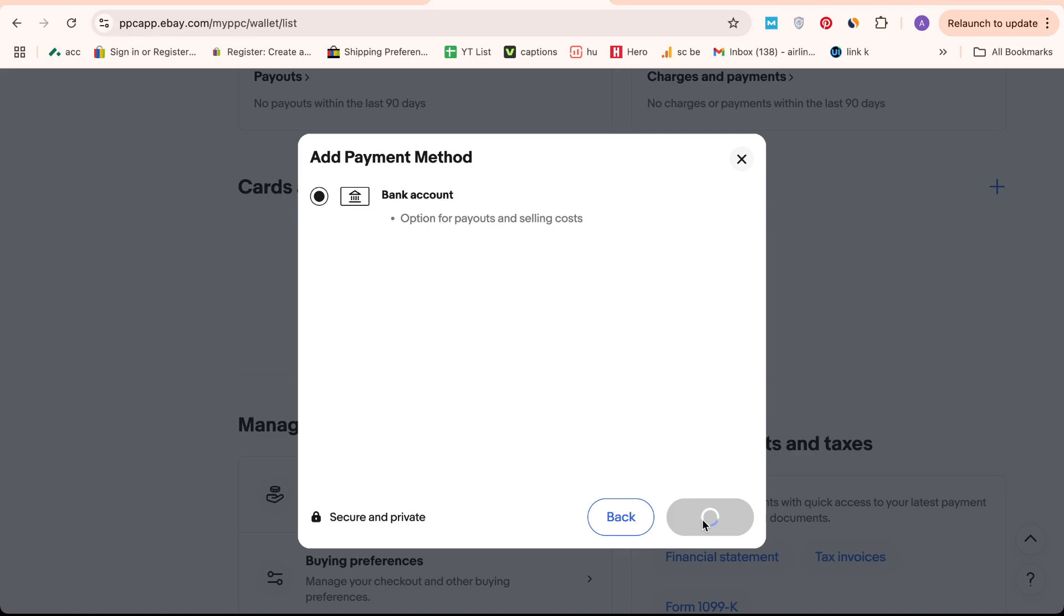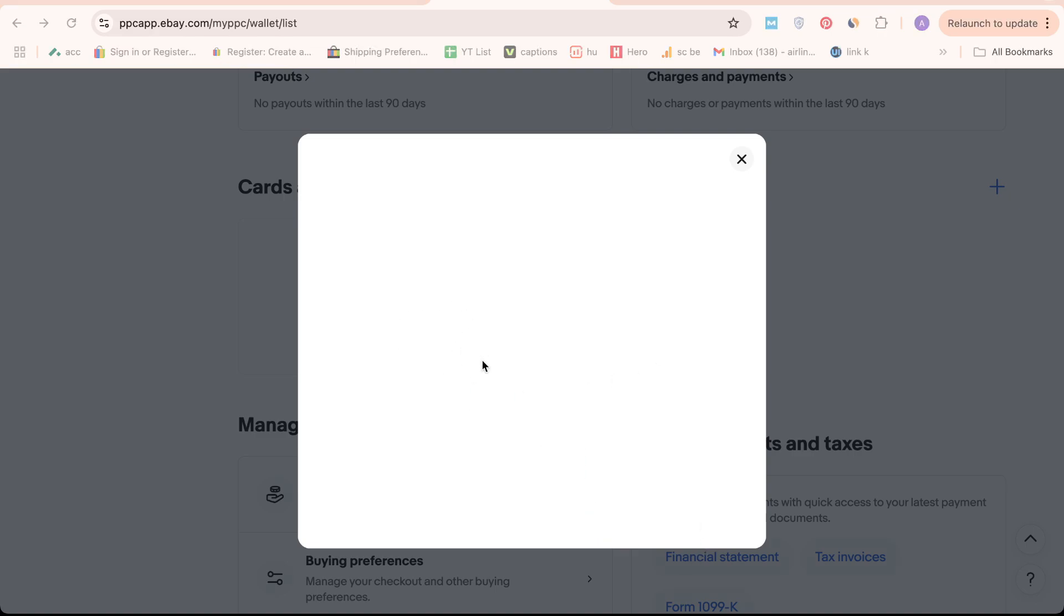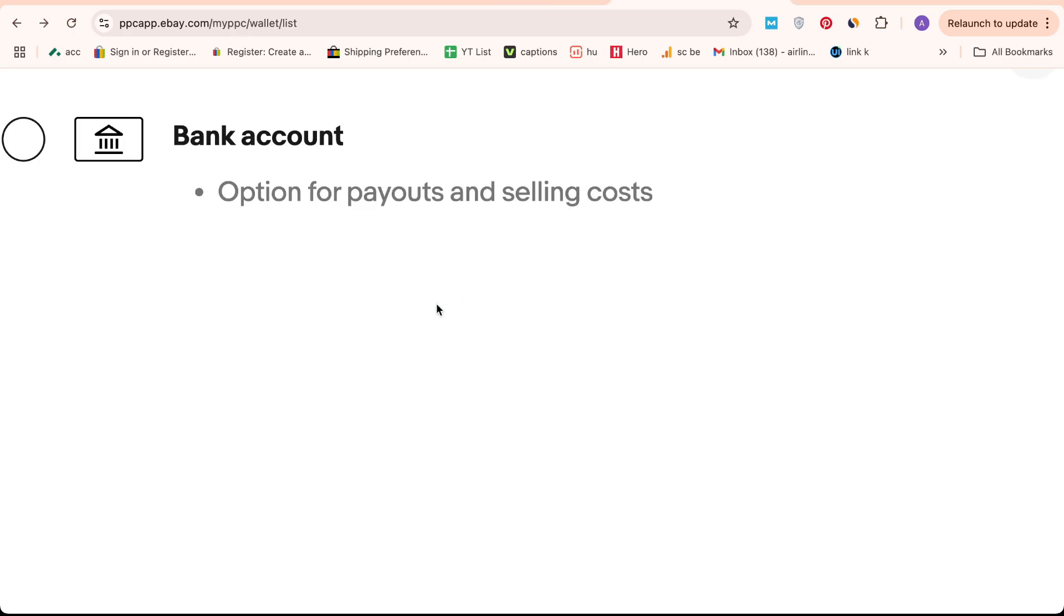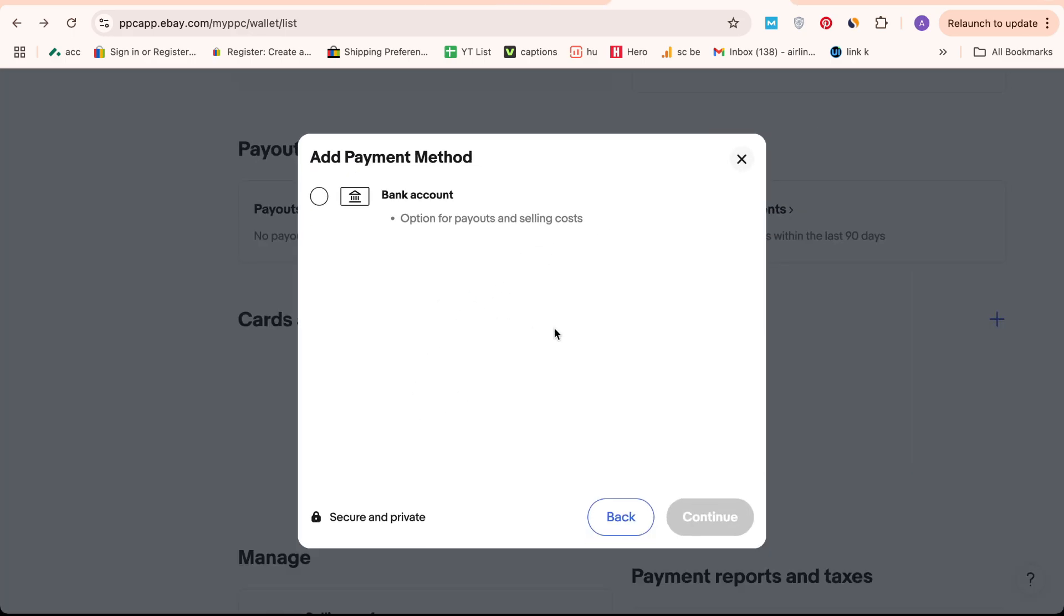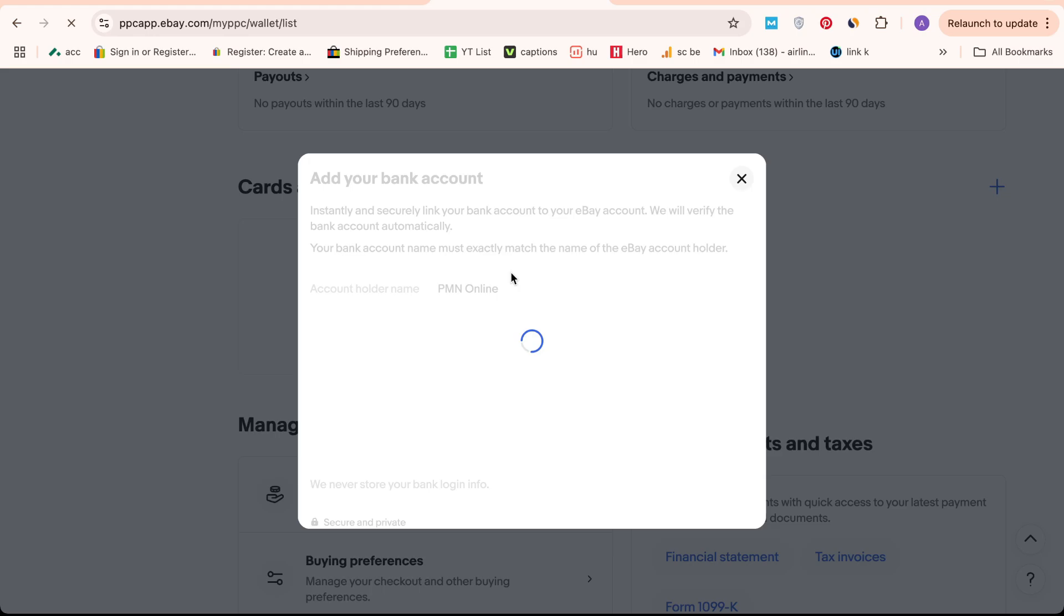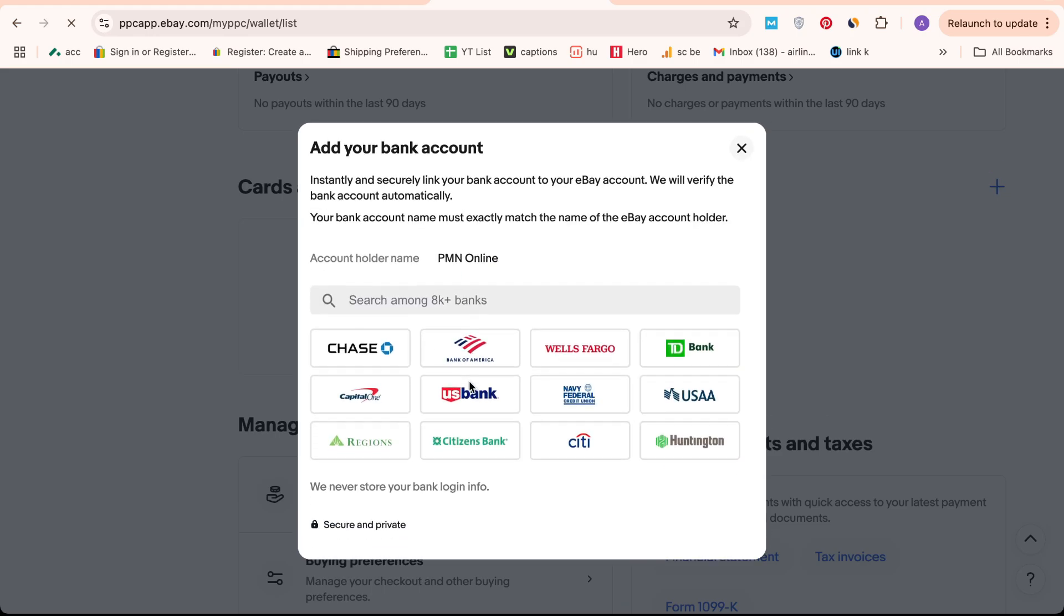If you need to add new bank information to verify your account, simply select the appropriate option, click Continue, and carefully enter all the required details. Make sure everything is correct before proceeding.